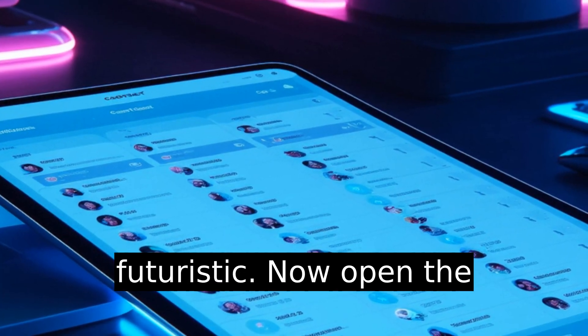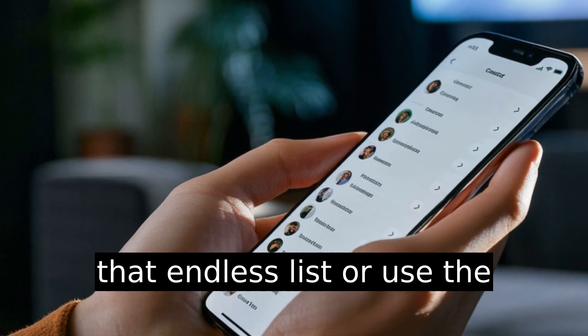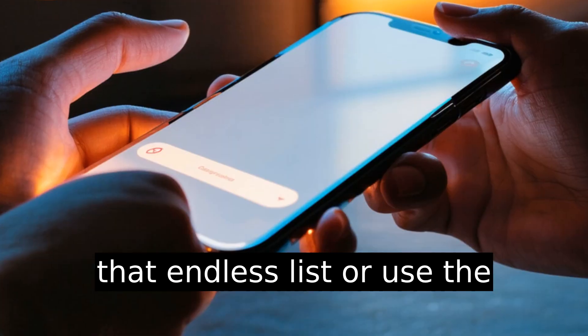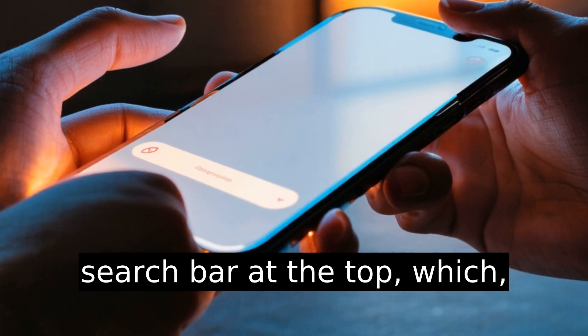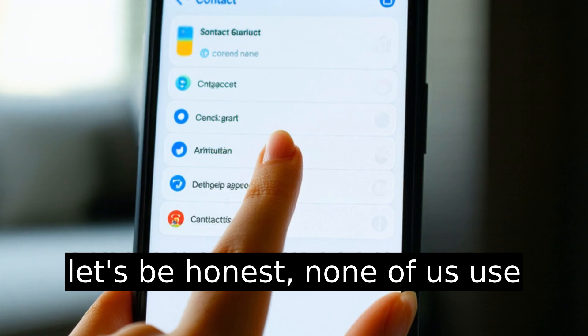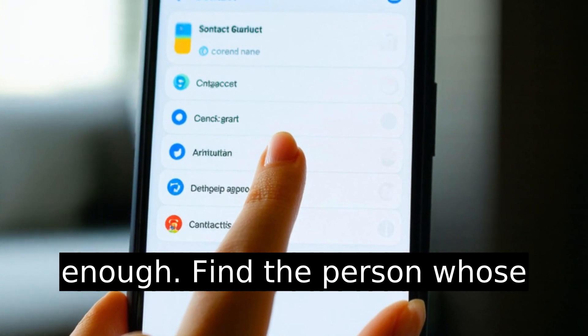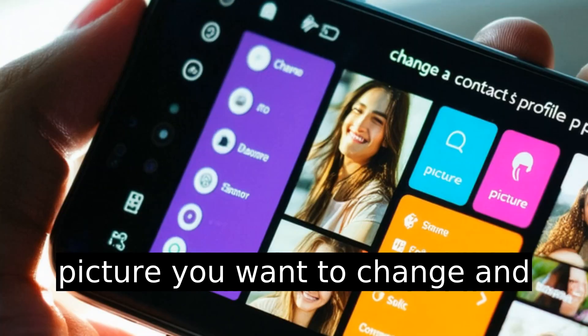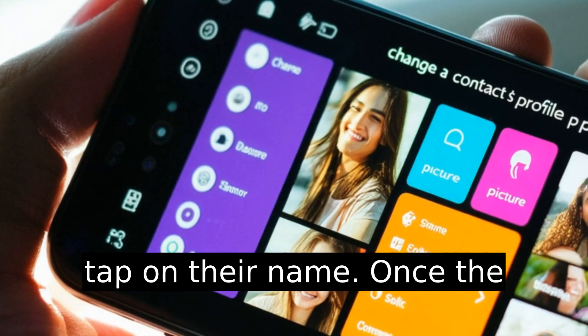Now open the Contacts app. Scroll through that endless list or use the search bar at the top — which, let's be honest, none of us use enough. Find the person whose picture you want to change and tap on their name.